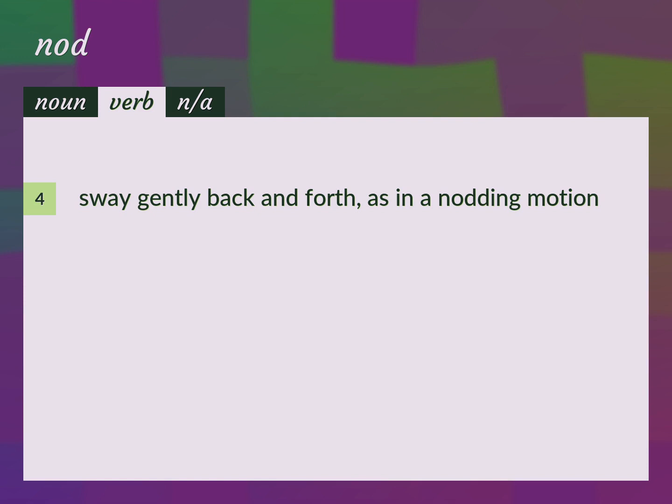Sway gently back and forth, as in a nodding motion. The flowers were nodding in the breeze.